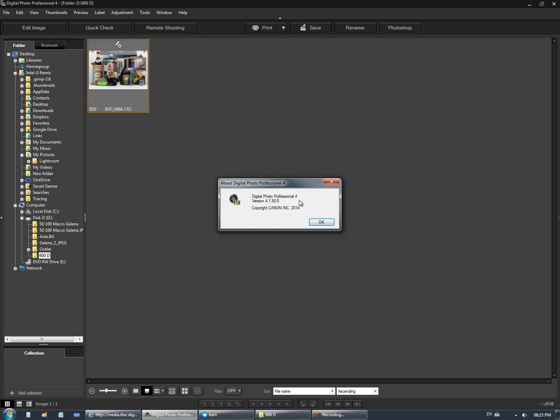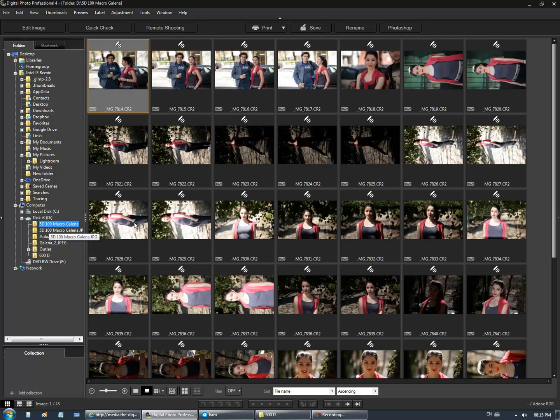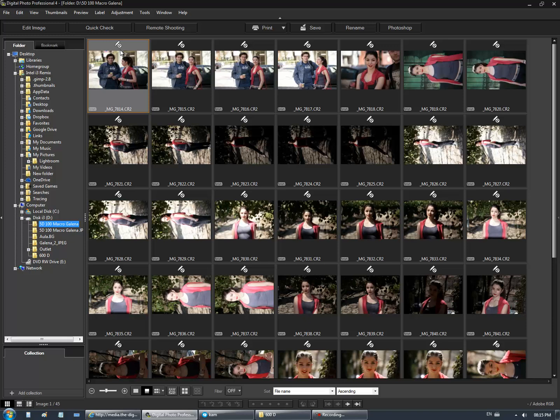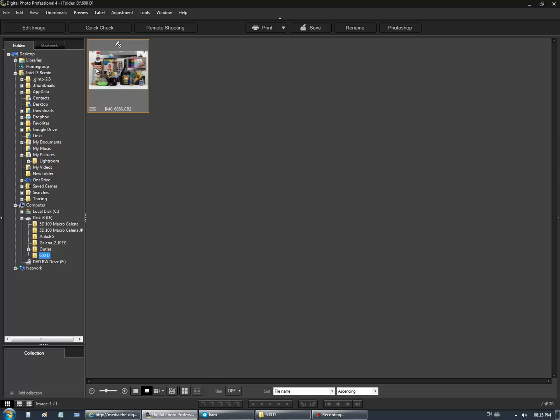I have a 5D which is not supported. I also have a 600D which is also not supported. You cannot edit those raw files.